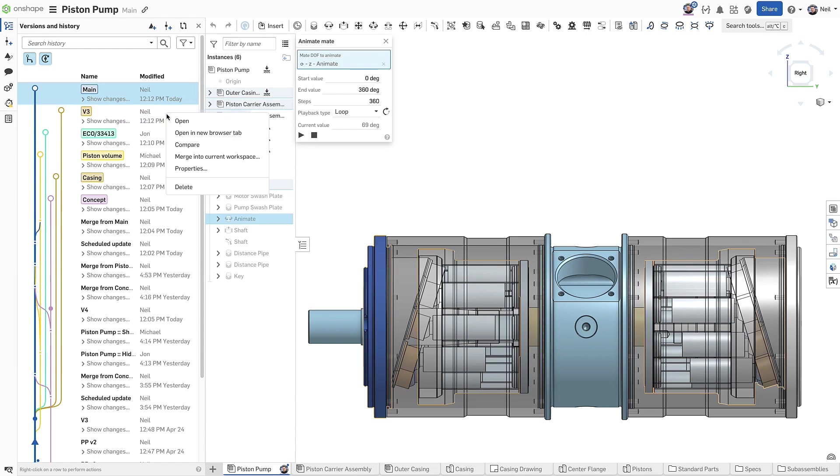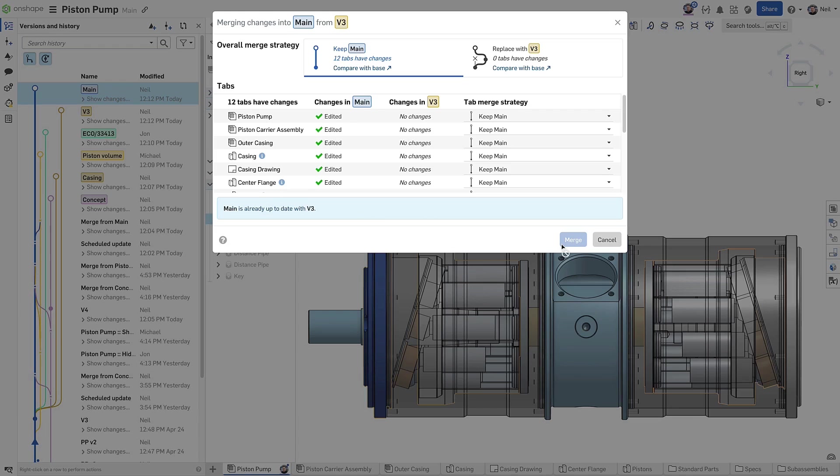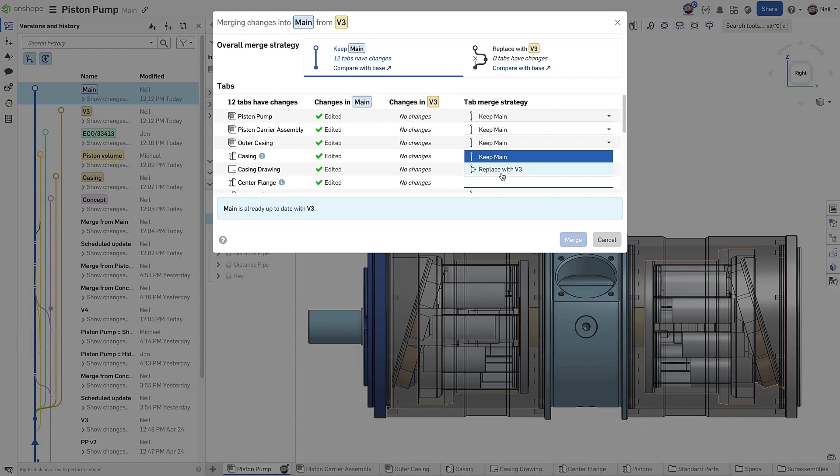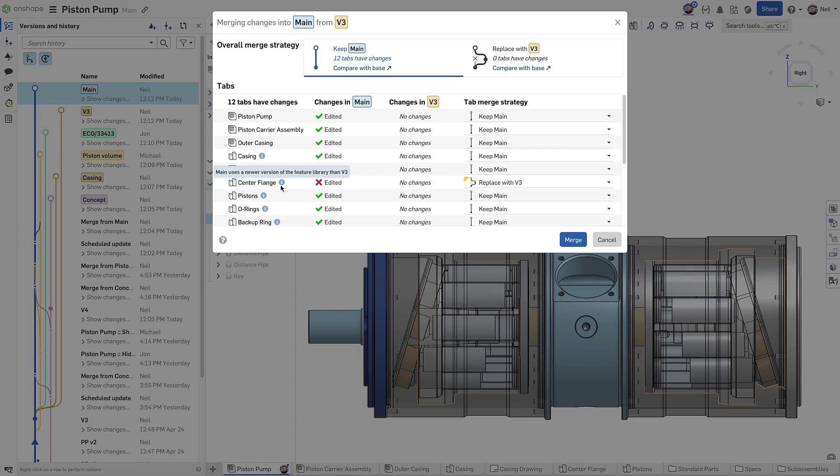If there are no differences between the source and target branch, a message states that everything is up to date and the merge button is disabled. This can happen if the source branch was created from the target branch and no further edits were made. If you want to use this to selectively replace some tabs in the target branch, you can, and no update is required. This is because a workspace can now contain tabs referencing different versions of the feature library.